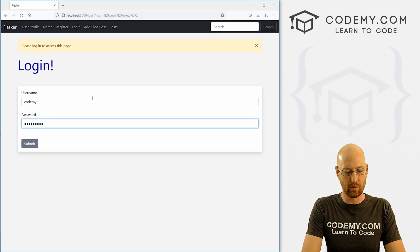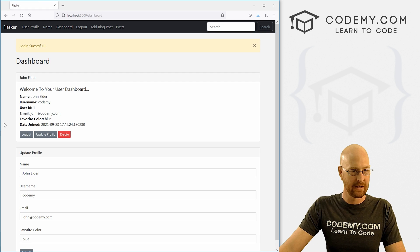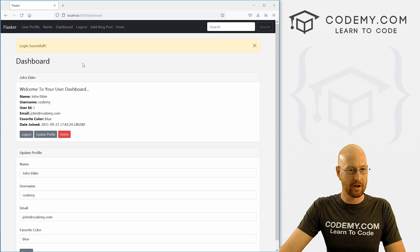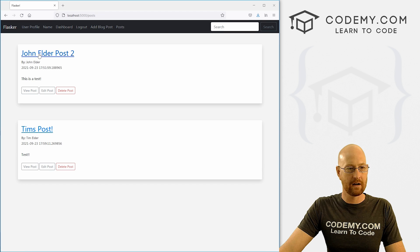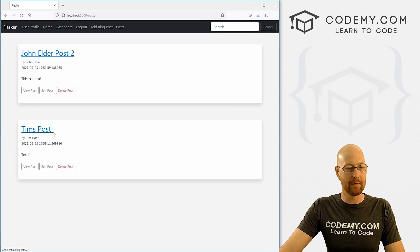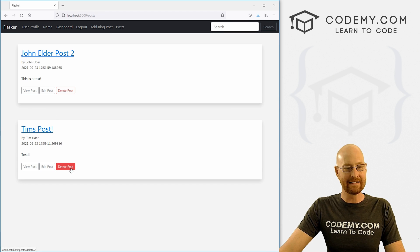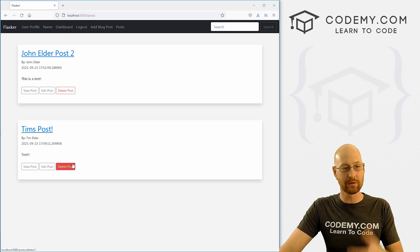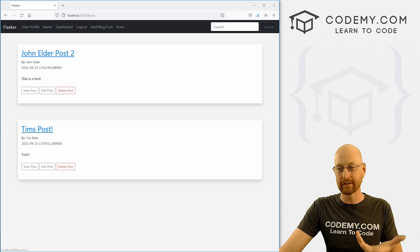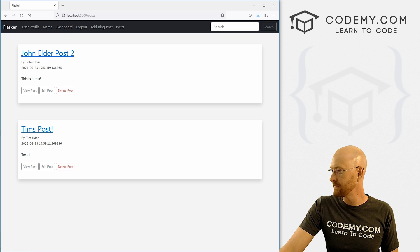So that's password 123. So we're logged in as John Elder. And we've got a post by John Elder and a post by Tim Elder. So we don't want to be able to delete Tim Elder's post when we're John Elder. So how do we do that?